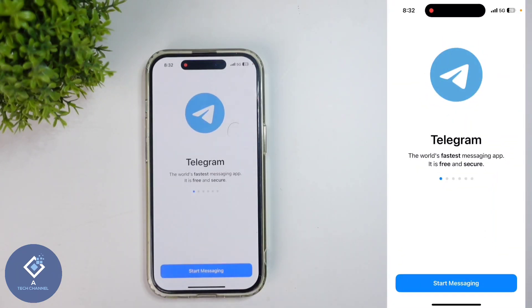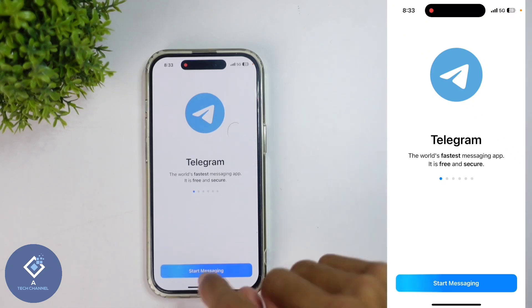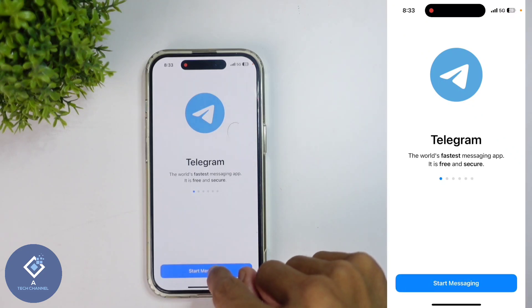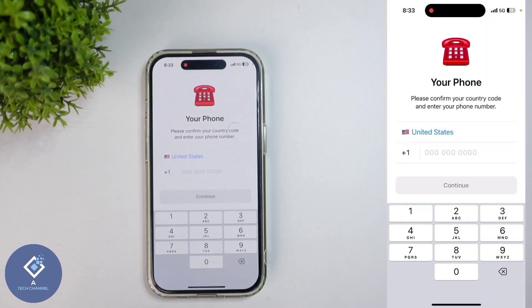When you are opening the Telegram application, you can see an interface like this. Down here you can see the 'Start Messaging' option. Click on 'Start Messaging'.